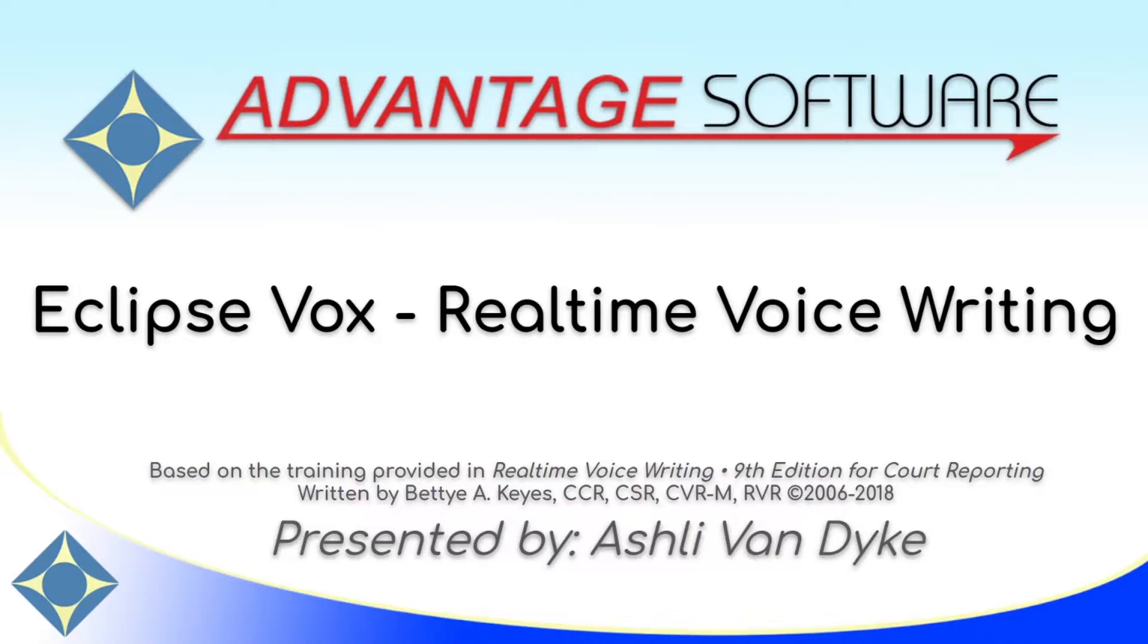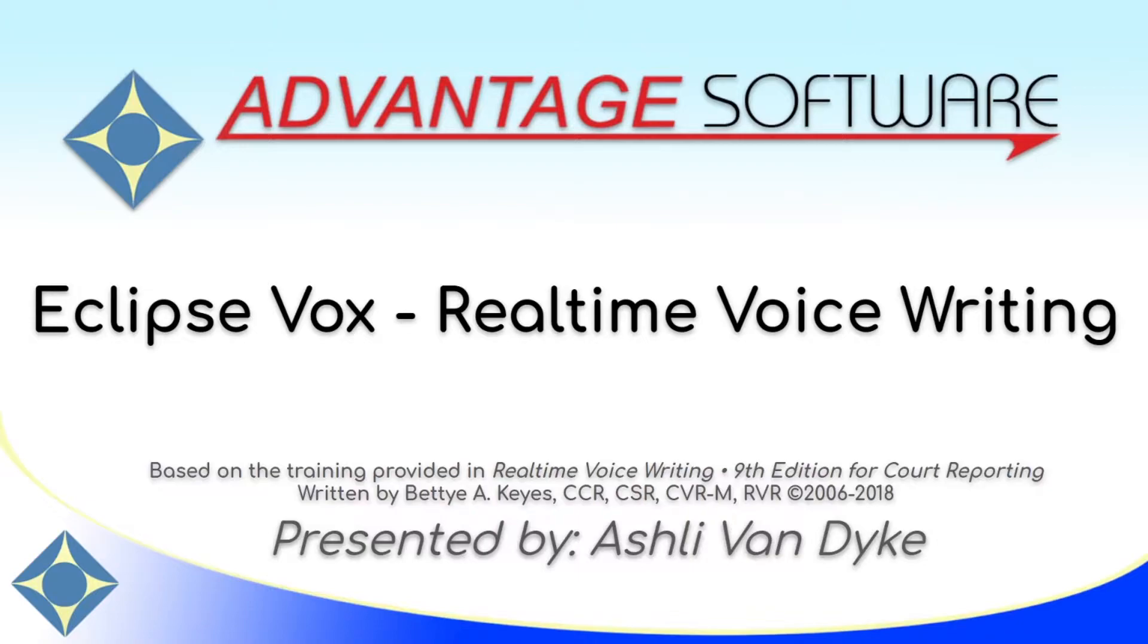Eclipse Vox Real-Time Voice Writing, I'm going to show you how you can start writing real-time in Eclipse now that your Eclipse user and Dragon user profile have been created and set up. The content of this video is based on the training provided in Real-Time Voice Writing, 9th edition for Court Reporting, written by Betty A. Keys.